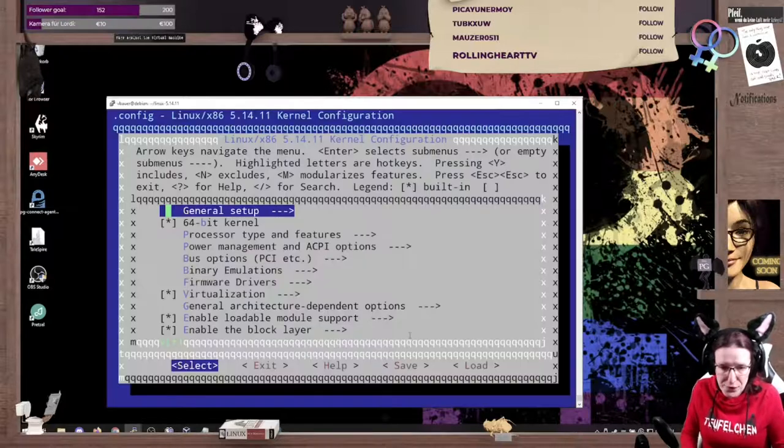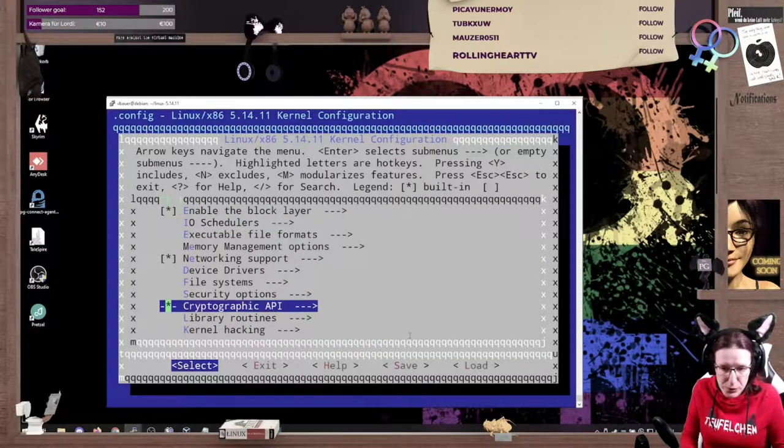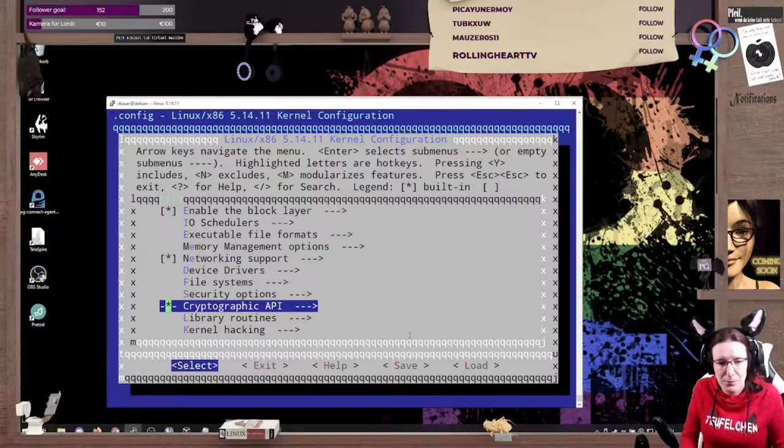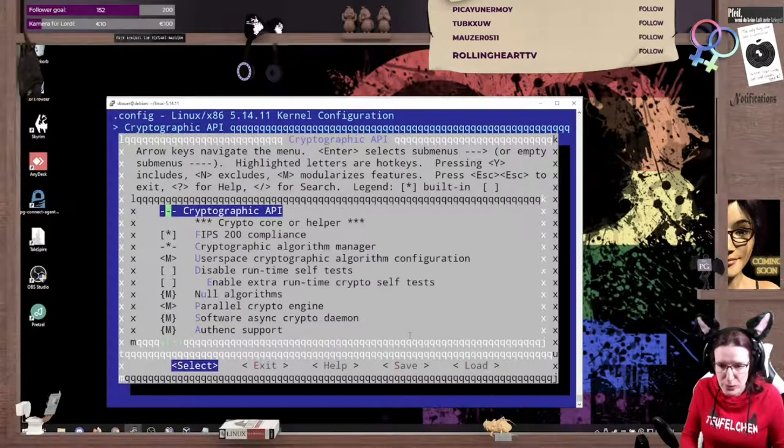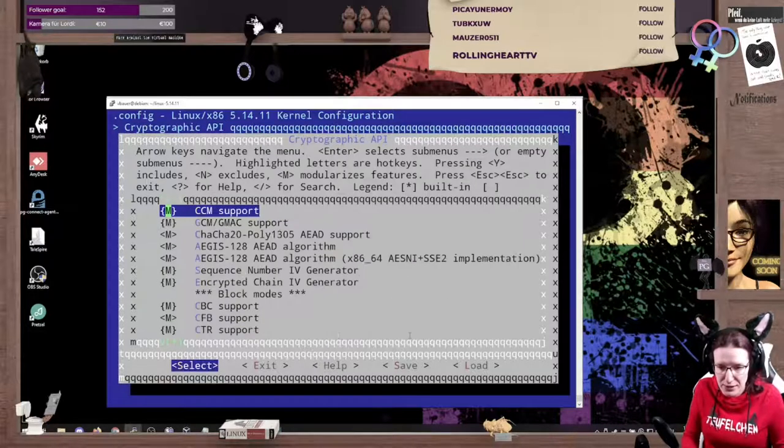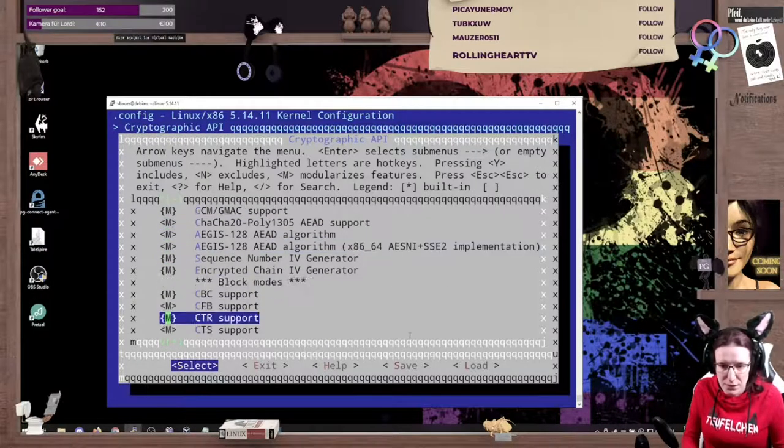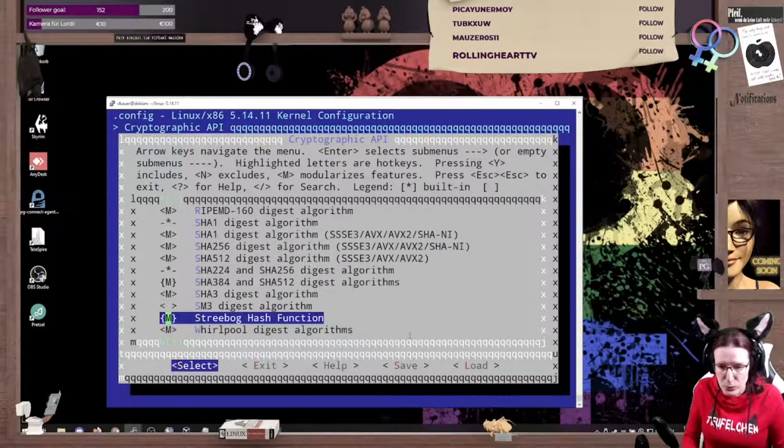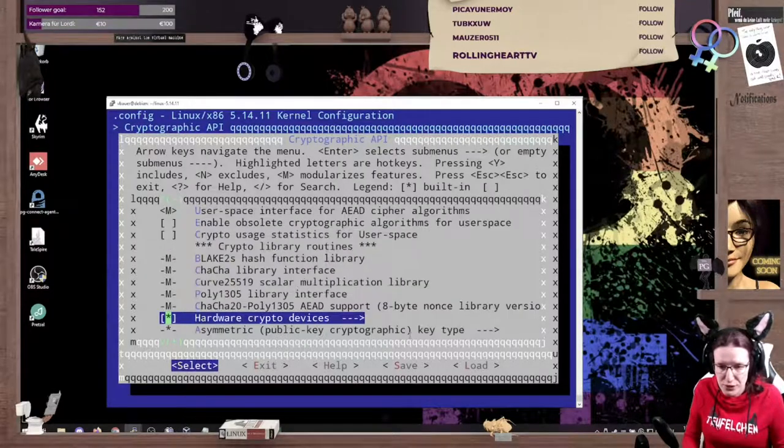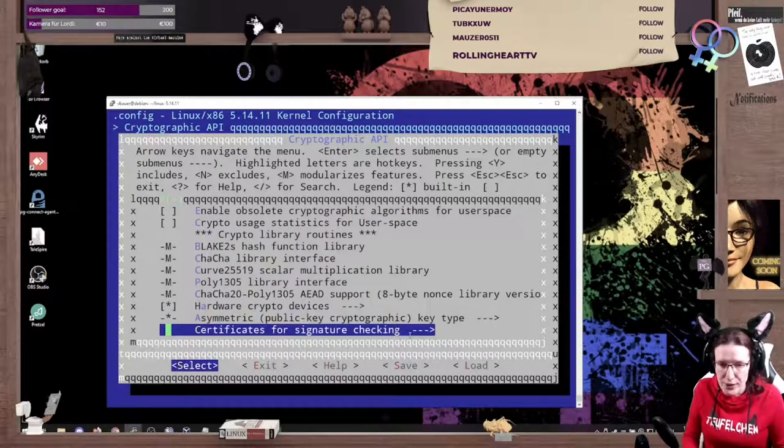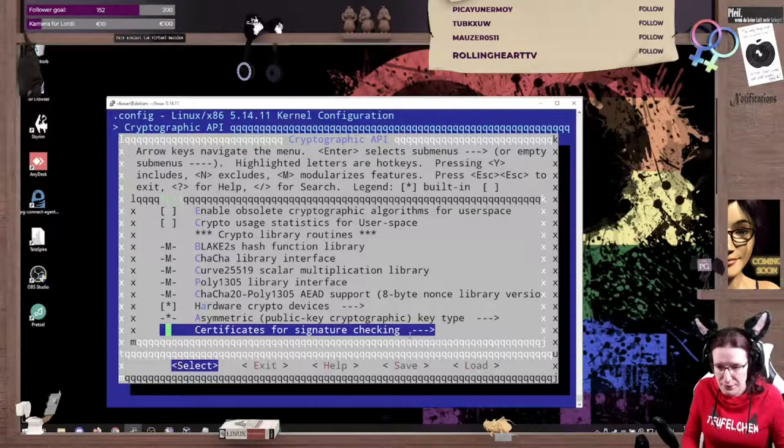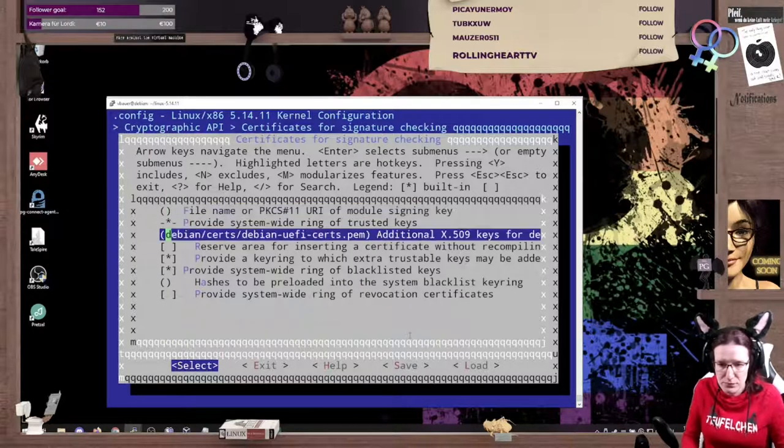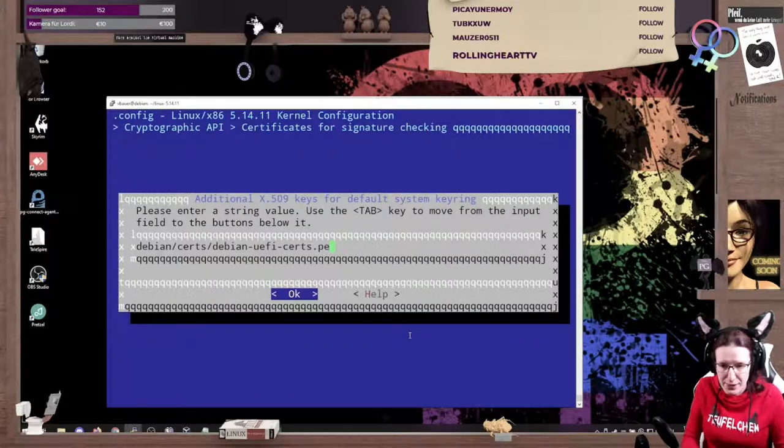First things first, we want to go to the cryptographic API stuff, because the original Debian kernel is signed, which means if you do not have the certificate, then you can't sign it with that one. And as we are not the official Debian builders, we can't do that. So certificates for signature checking, we just blank that out.